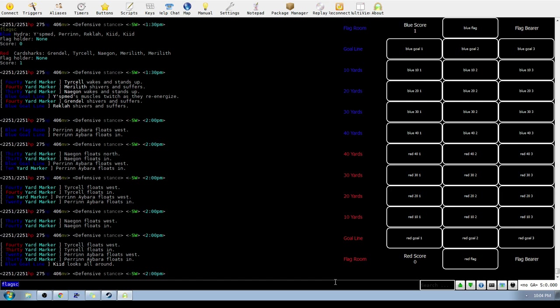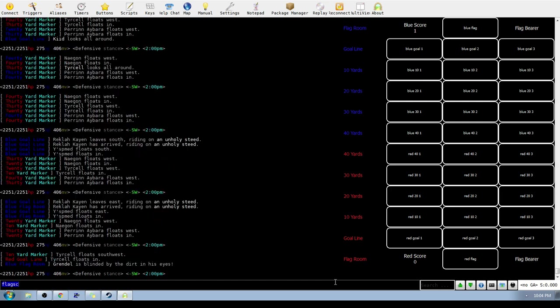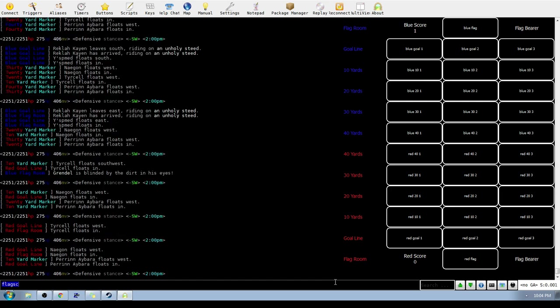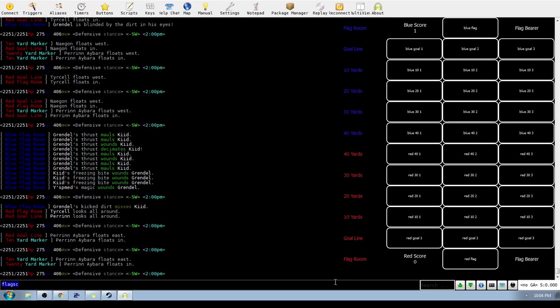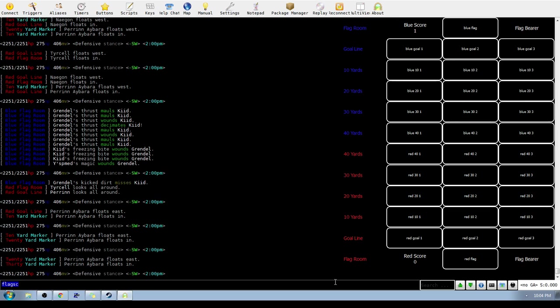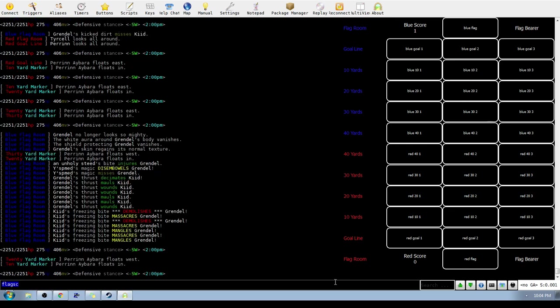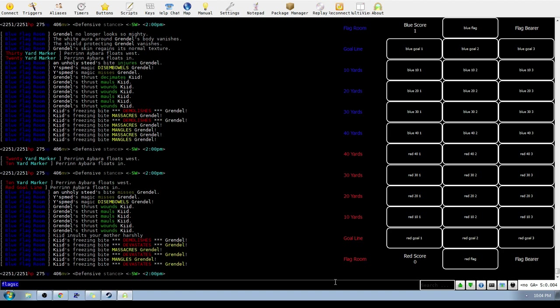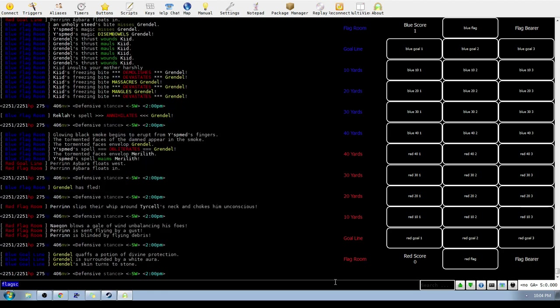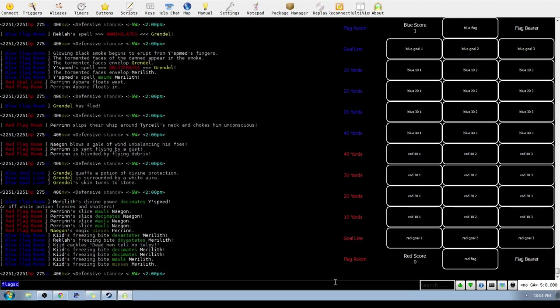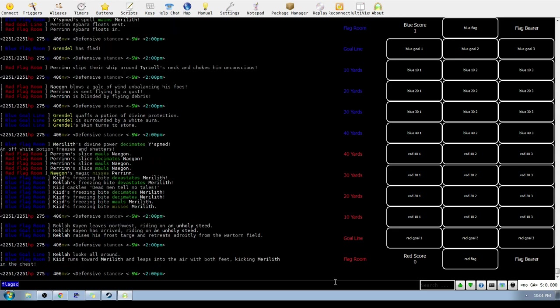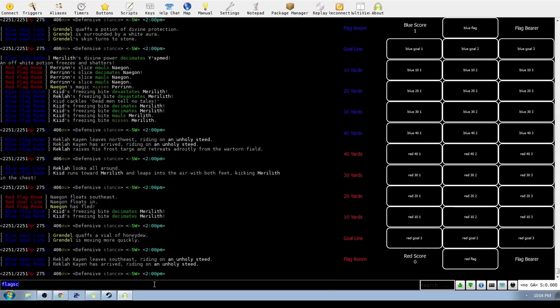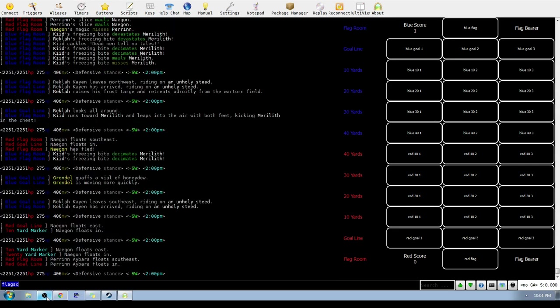All right, the map is kind of sort of not really working. I'm not sure what's going on with the map, but Grindal has taken a whole lot of damage. I can tell you that much. That is interesting.